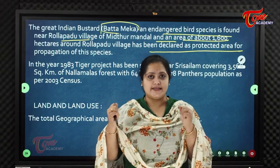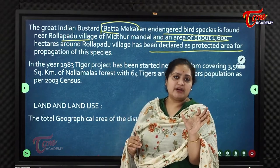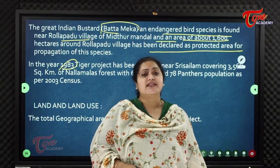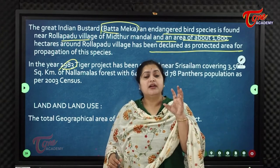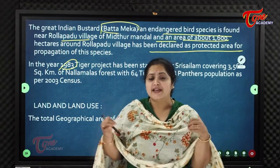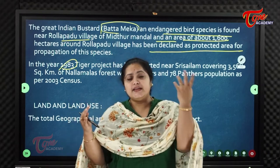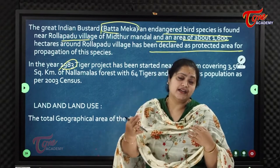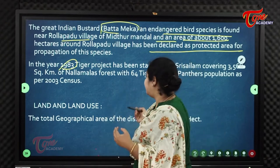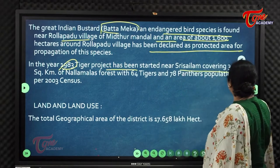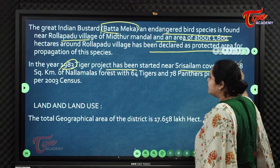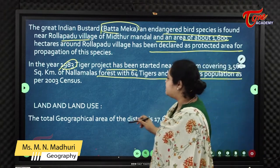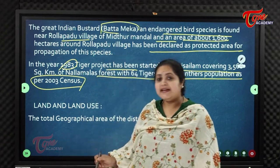Another important feature of Nallamala Hills is that in the year 1983, Project Tiger was started to protect tigers from becoming endangered. A tiger project was launched near Srisailam, covering 3,568 square kilometres of Nallamala forest.